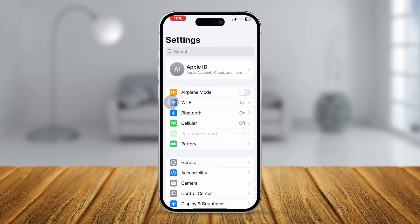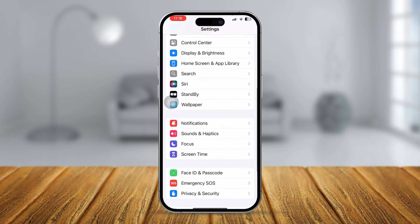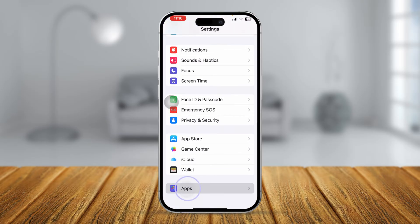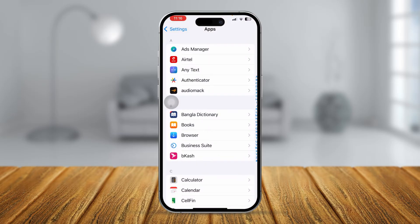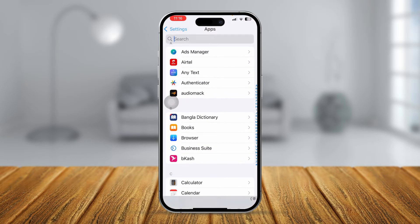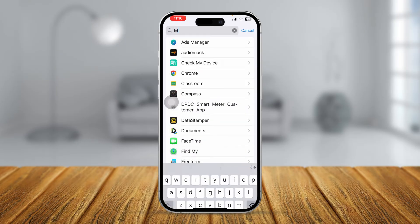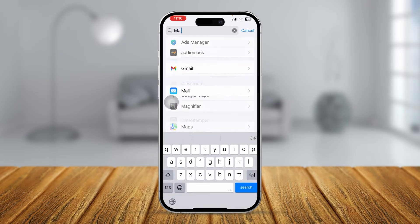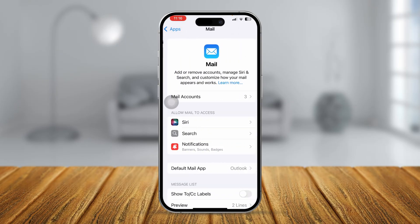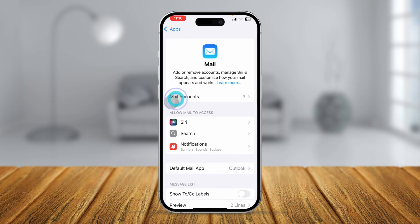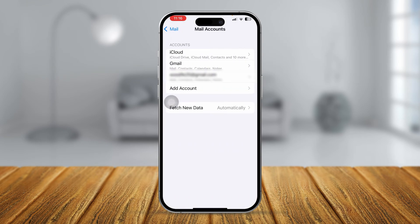Head over to Settings, scroll down to Apps, and find your Mail app — type 'mail' to search. Select Mail, then select Mail Accounts, and select your mail account.